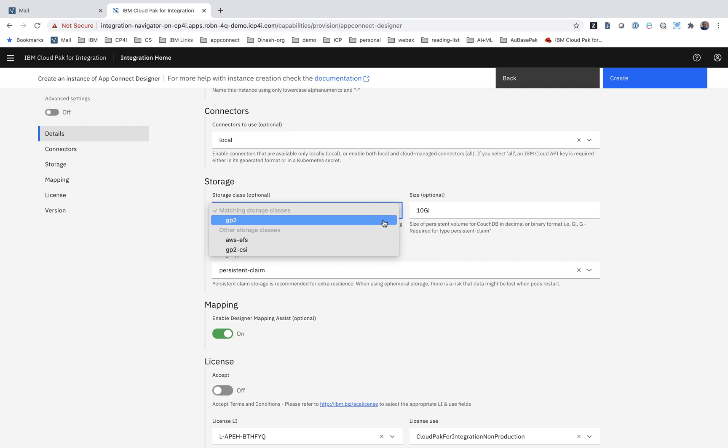The computer is giving the human as much help as it possibly can. The software can be deployed onto any cloud or on-premise, so we can't know the storage service that the human wants to select, but we will suggest storage classes that we can see on this cluster that would be good choices. So this particular cluster is on AWS, so the best storage class is GP2, and we suggest that to the user.